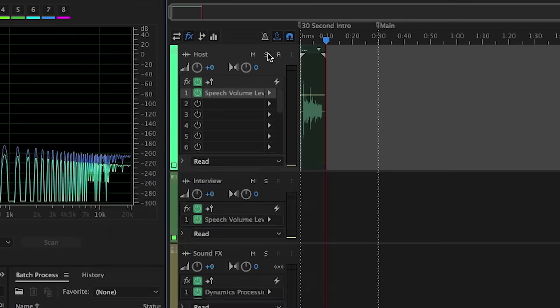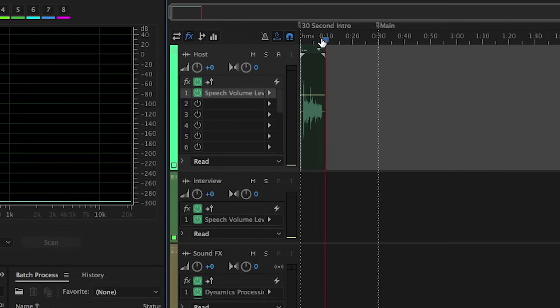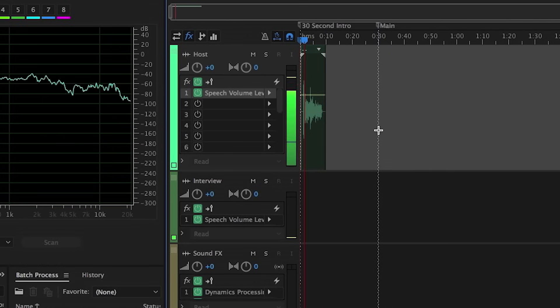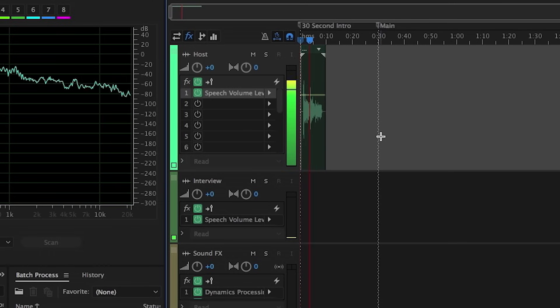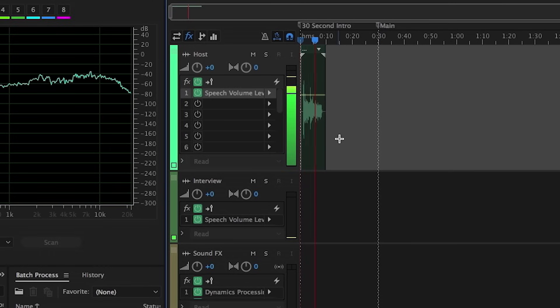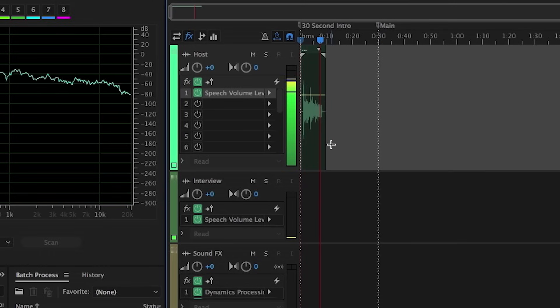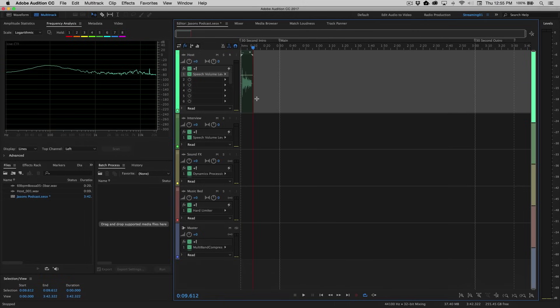So let's go ahead and click this, wind back, and let's take a quick listen. Hi, this is Jason Levine, and welcome to my How to Create a Podcast series in Adobe Audition CC 2017. OK, very cool.